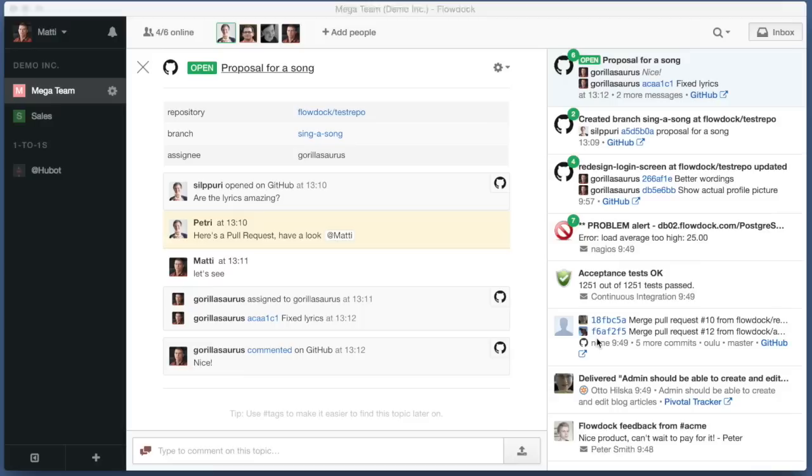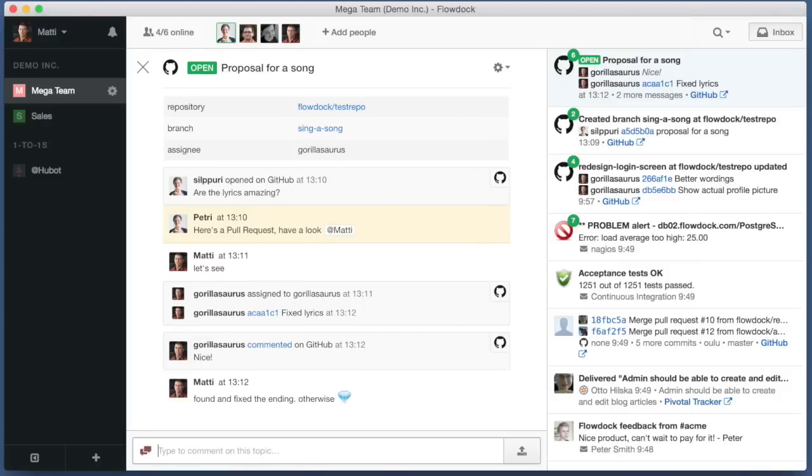Now, everything that happened is also visible in the FlowDoc thread and we can chat about it.